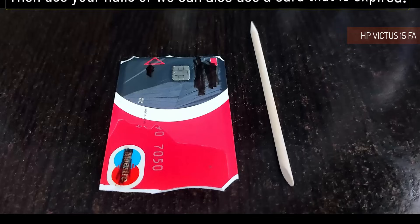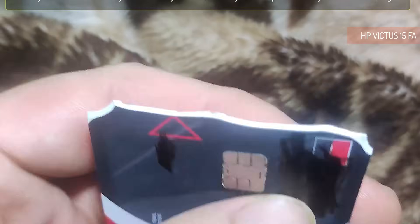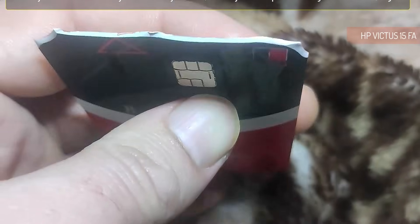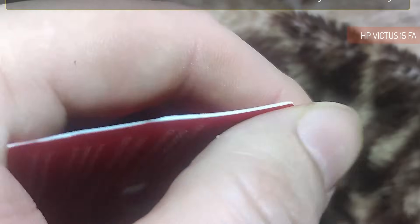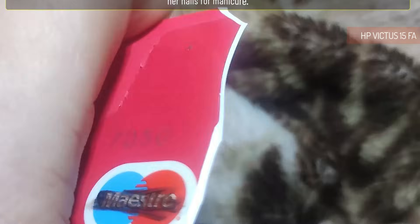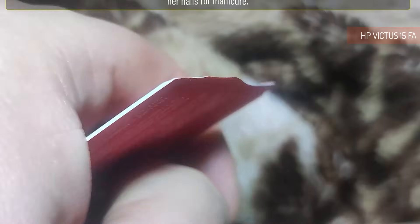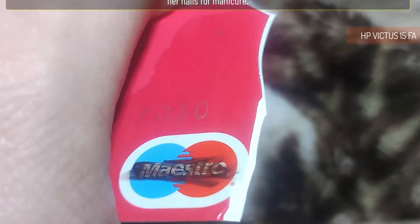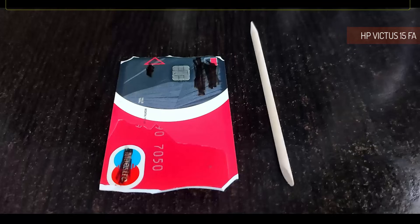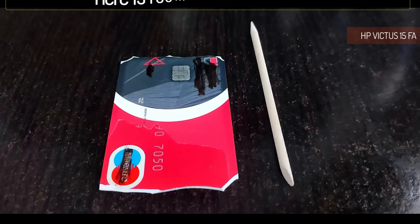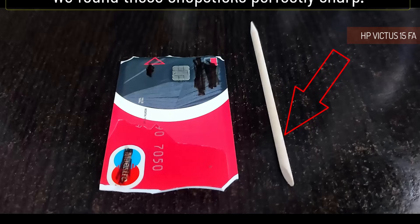Then use your nails, or we can also use a card that is expired. Be very careful because you can cut yourself when you sharpen the edge of the card. There would be another method: ask your wife or girlfriend or your mother to give you a tool that she uses on her nails for manicure. Here is room for inventiveness. We found these chopsticks perfectly sharp.